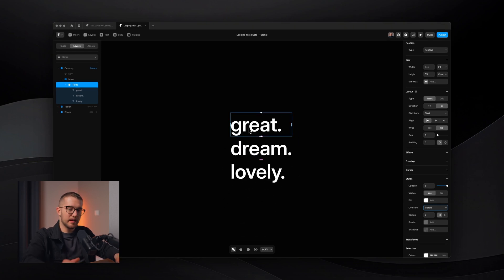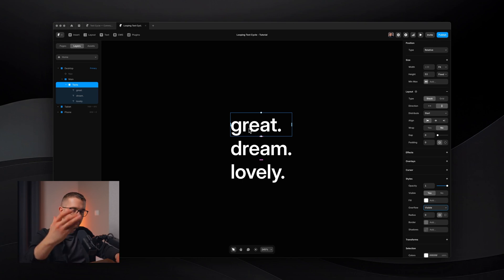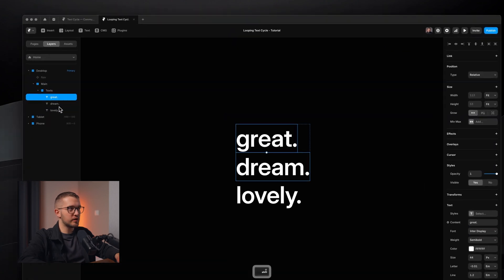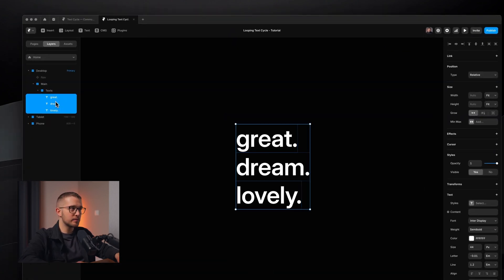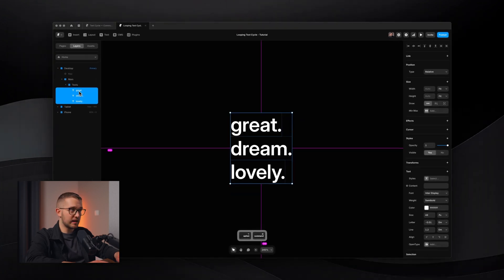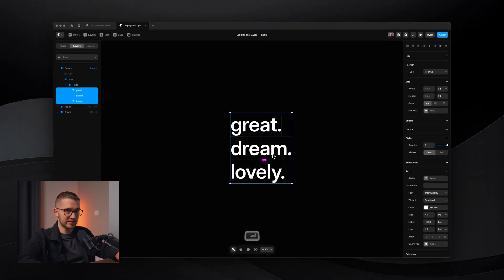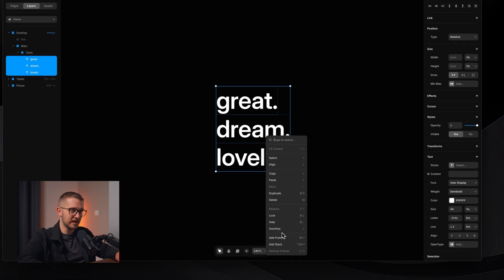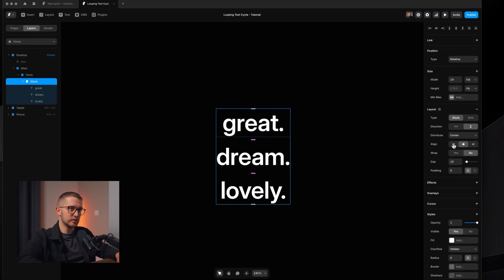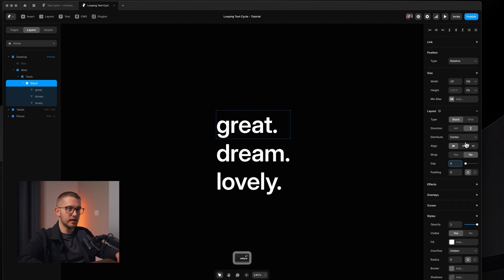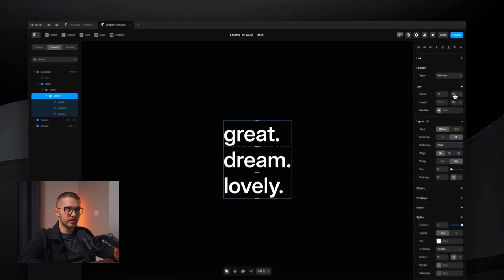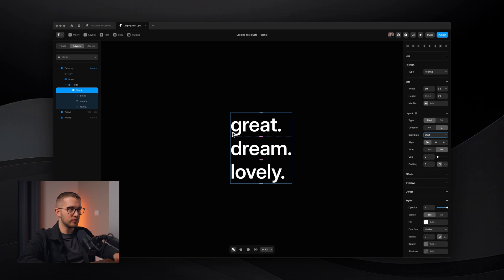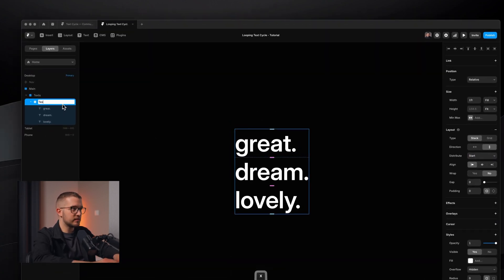So basically this is the base that we have, and I just want to show you what happens if we start looping these continuously. So what I'm going to do is I'm going to just go and select all of these text layers, wrap them in additional stacks. So I'm going to either option, command, and enter, press those keys, or just right click and add stack. I'm going to also make sure that this stack is also left alignment, zero gap, and start distribute. And this can be field width and fit height.